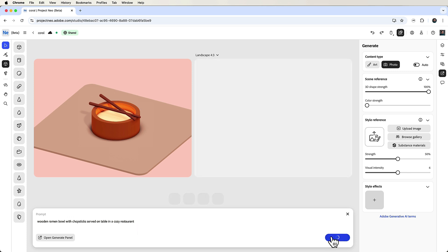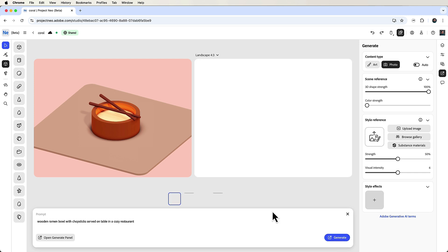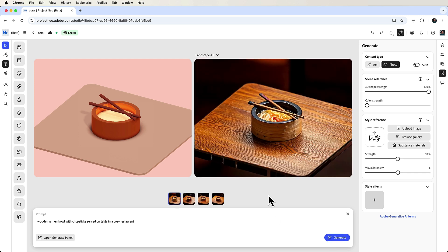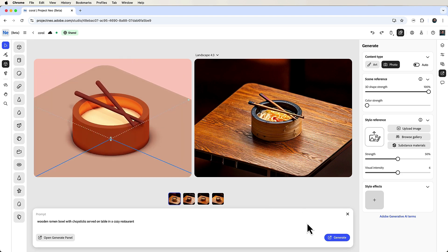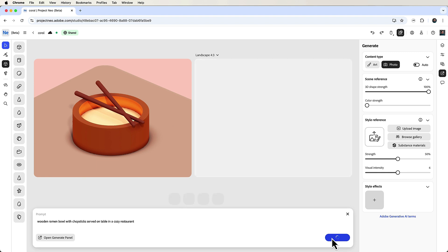This creates an image based on the depth and outlines of our shapes. Now four variations will appear and you can choose the one you like most, but you can also adjust your view in the left window with your mouse and generate a new image.